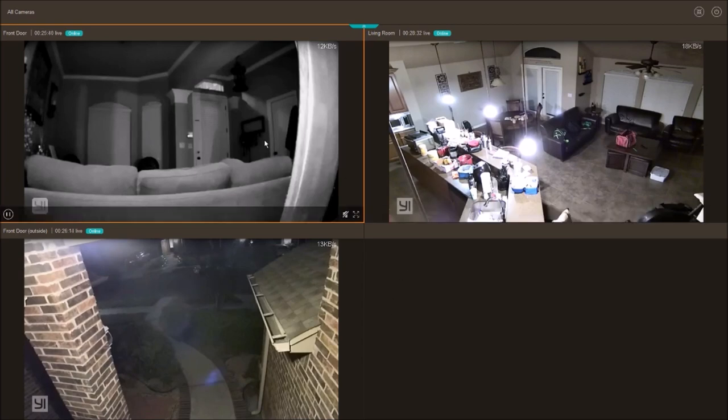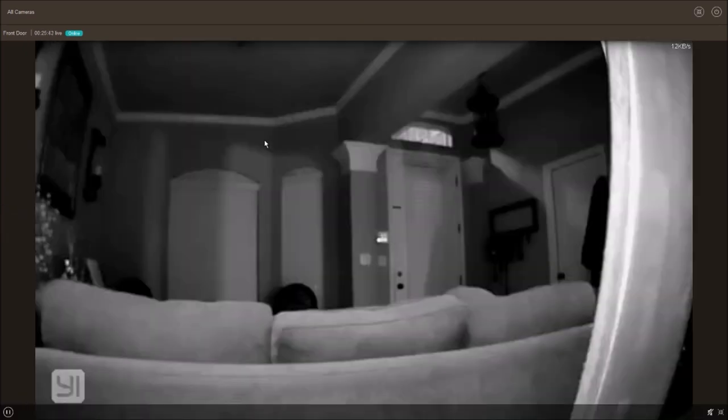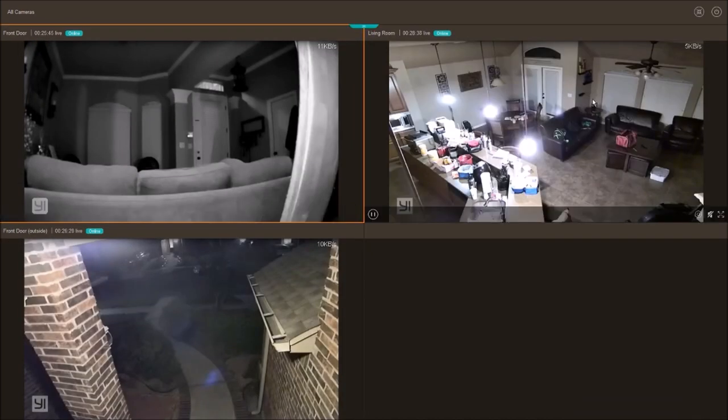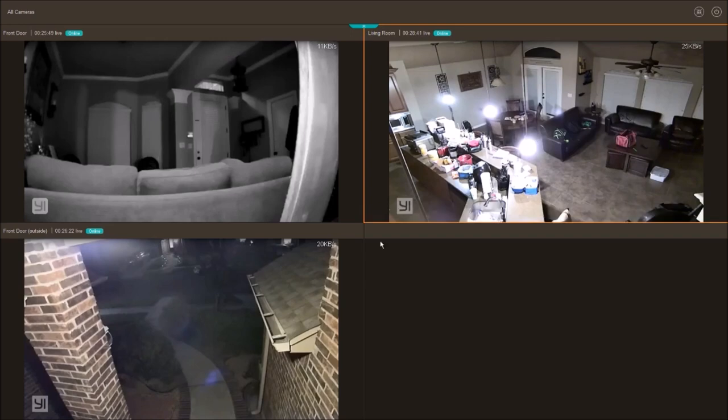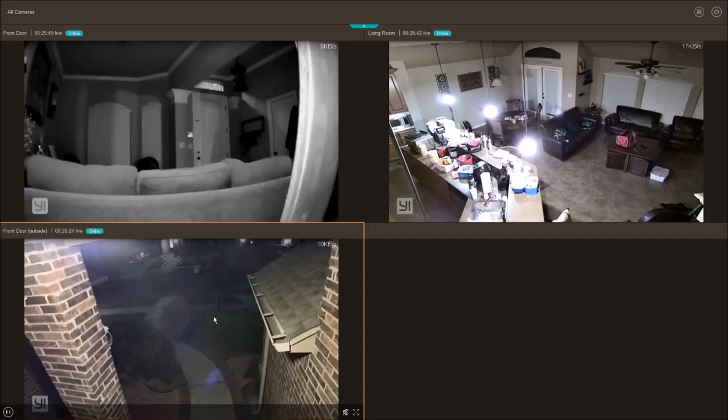This is a good option if you want a constant live feed in a monitor. Just double-click the camera to view it in full screen and click again to get back to the grid view.